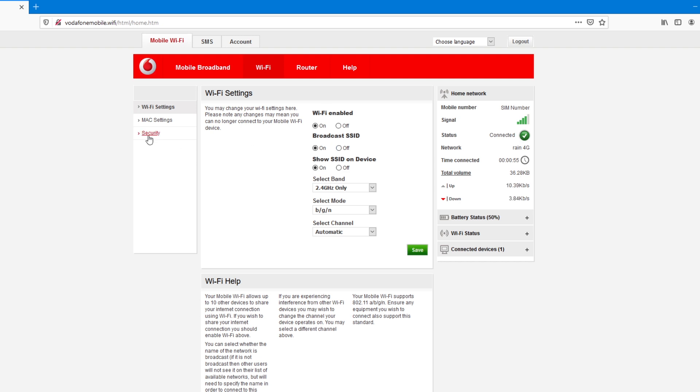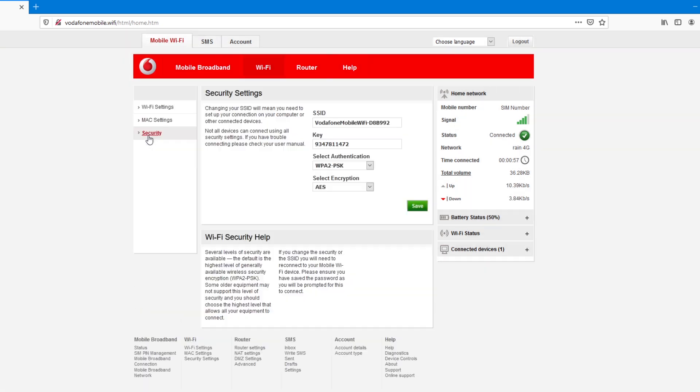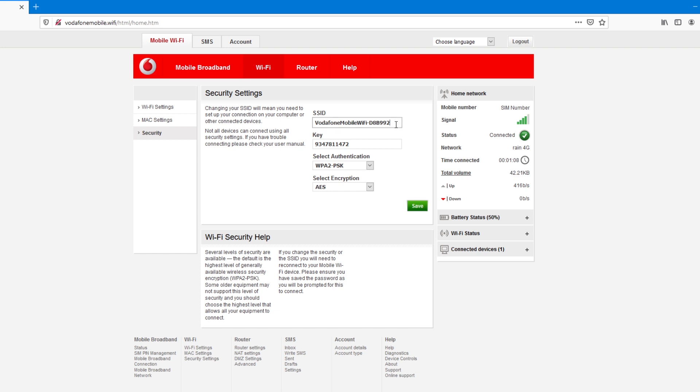click over there. And you can see the name. SSID. It's Vodafone Mobile Wi-Fi D8B992. Sorry. So,